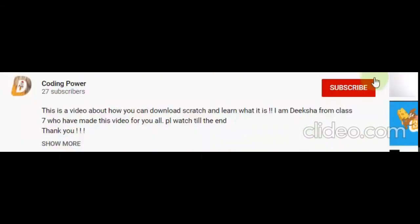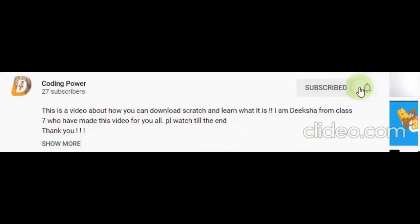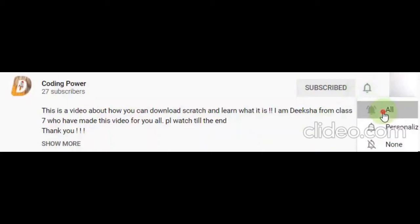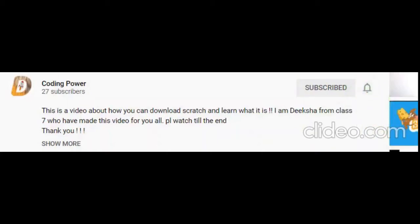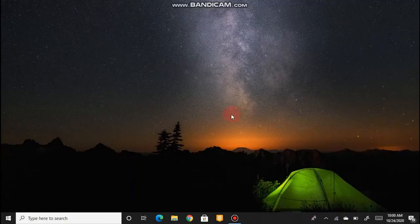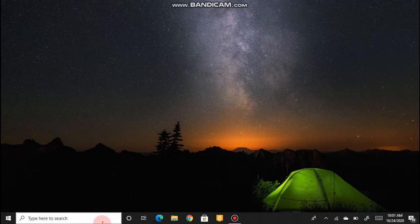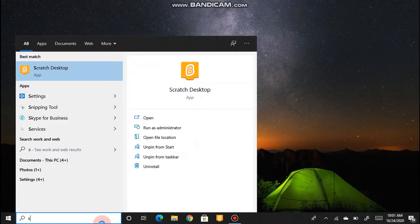Click the bell icon and let's get started. The first step is to open Scratch — type 'Scratch' in your browser or search bar.